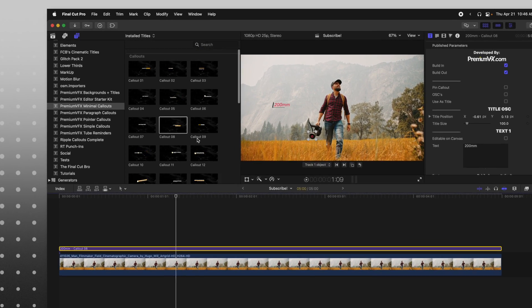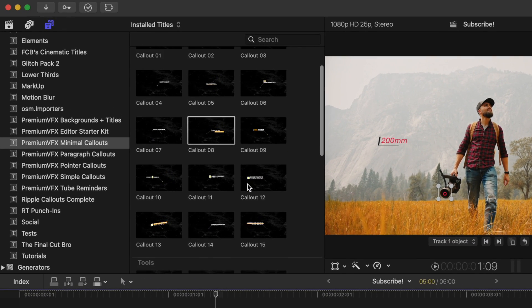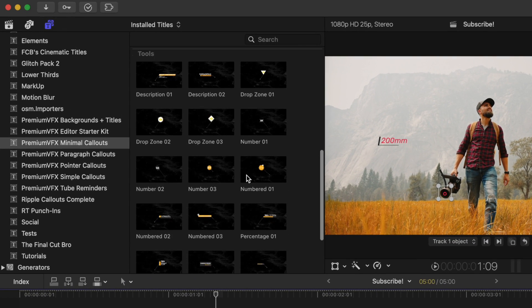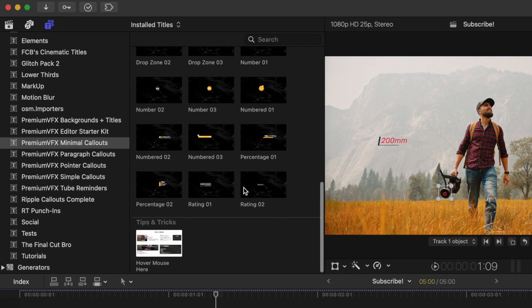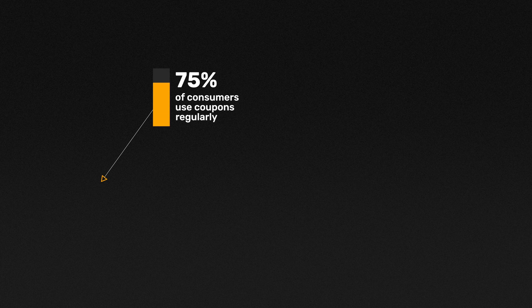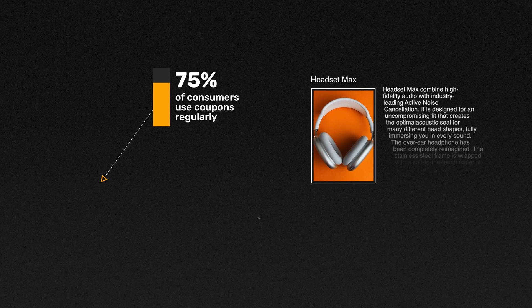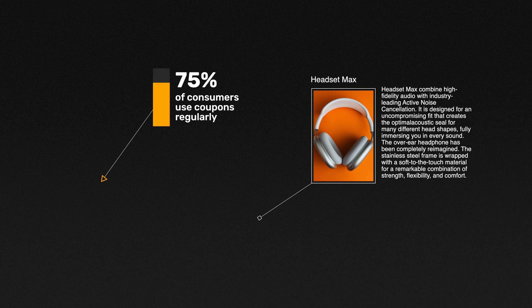So that is some of the benefits of actually picking up one of these callout plugins. And again, look at how many amazing callouts there are. There's so many different options to work with. You can bring in percentages. There's also these other paragraph callouts, which are really nice if you have a large block of text that you want to bring in. They all come in with trackers, which is exceptional and really helps to elevate your video production to the next level.